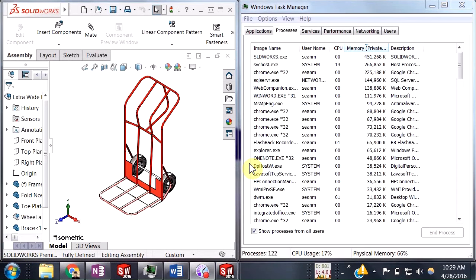Hi, my name is Sean Mars and I'm an Applications Engineer with Hawk Ridge Systems. Today we're going to talk about using the Windows Performance Monitor to monitor your SolidWorks memory usage.